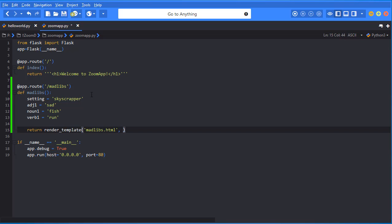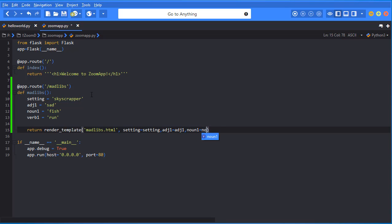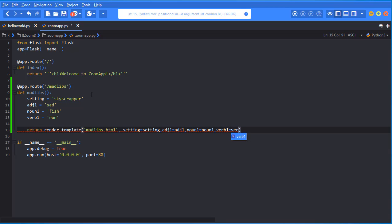So I'm going to go ahead and then I'm going to pass in my variables. So this is how you would have to pass in your variables. Setting equals setting. Comma. And then we do adjective one. And notice it's auto completing for me. So I'm taking that opportunity to type faster by using that auto complete. And then I'm going to do a noun one equals noun one and then a verb one. Equals verb one.